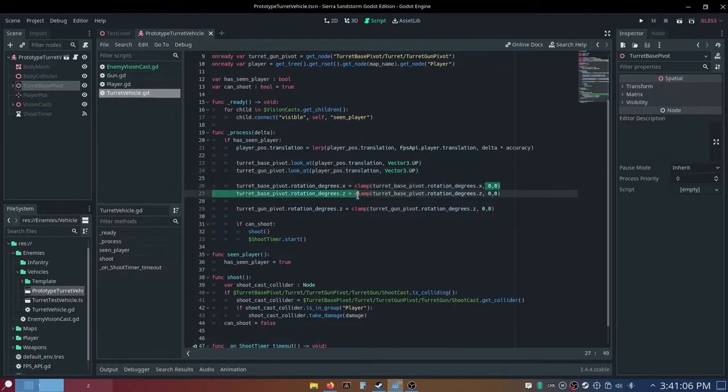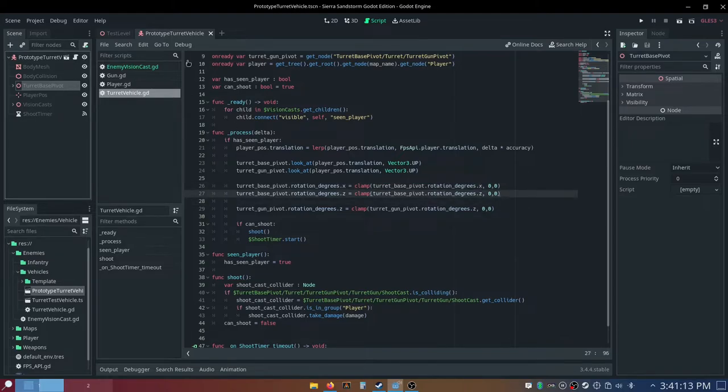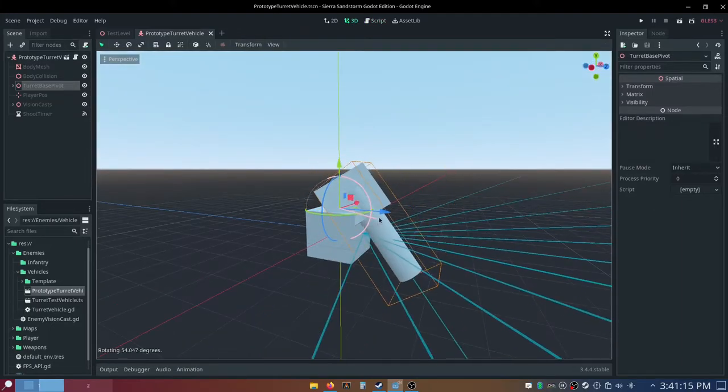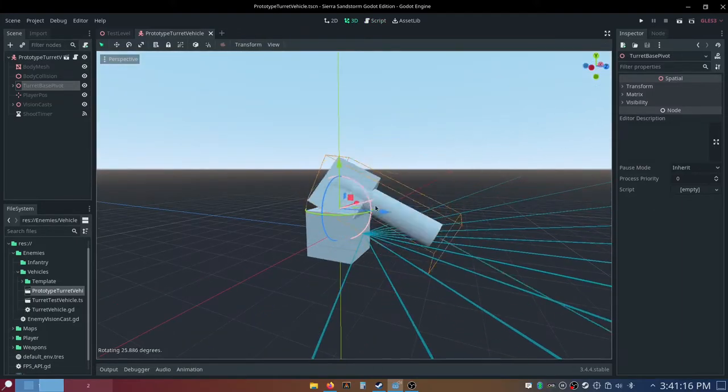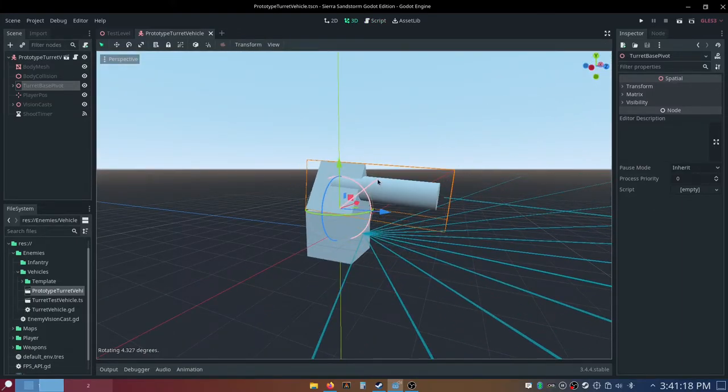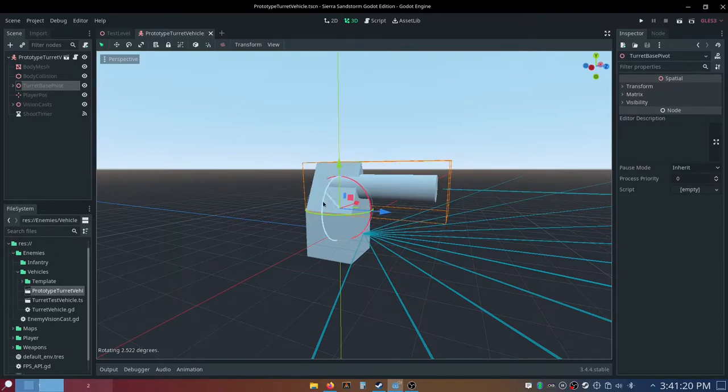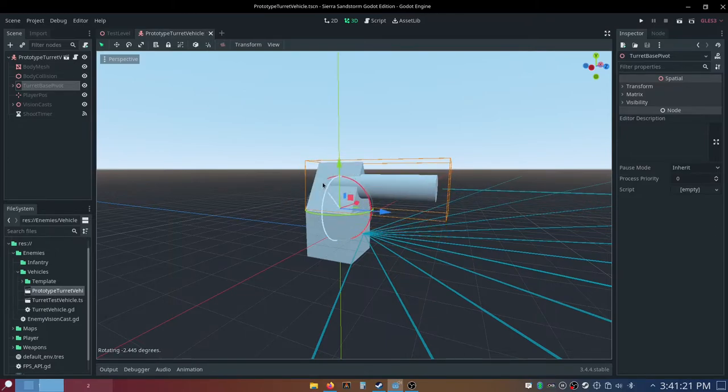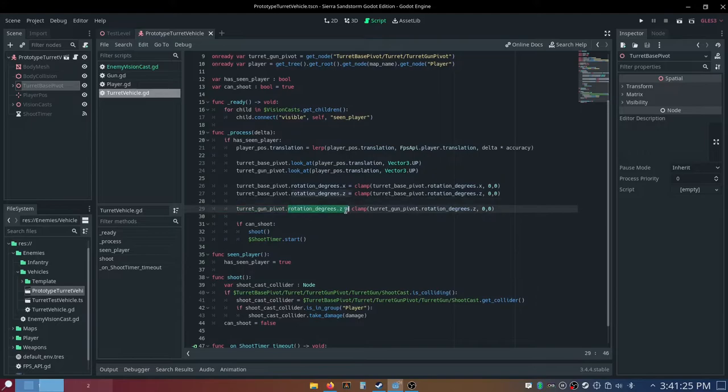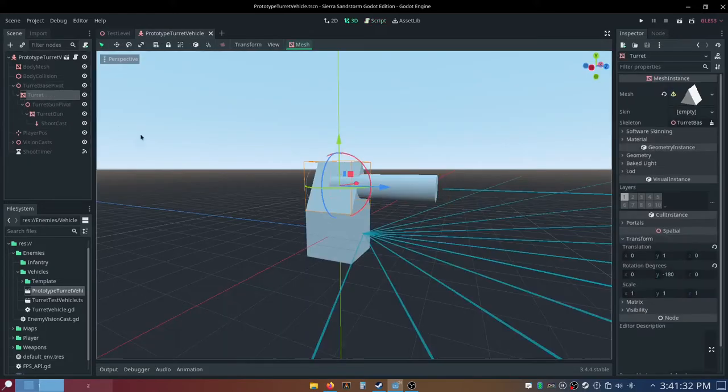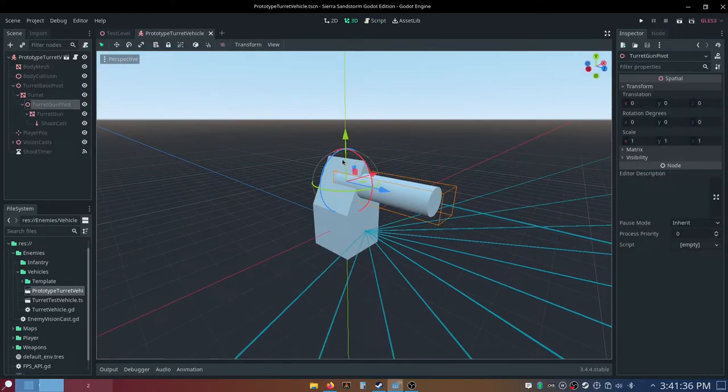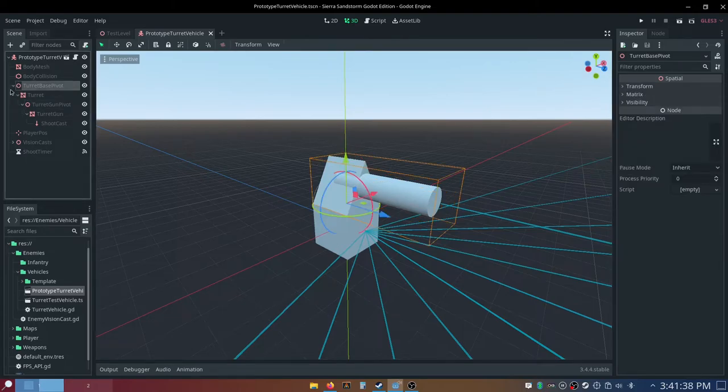Both have vector 3 dot up as the up, and then for our turret-base-pivot dot rotation degrees dot x, we just clamp that to turret-base-pivot dot rotation degrees dot x, and the range from 0 to 0, that prevents it from moving on the x-axis, which makes it have this weird behavior like this, and then we do the same thing for z, preventing it from doing this, and then for our turret-gun-pivot dot rotation degrees dot z, we just clamp that to a range of 0 and 0.